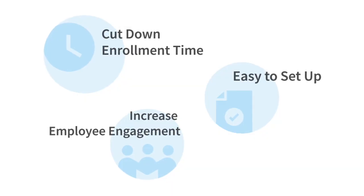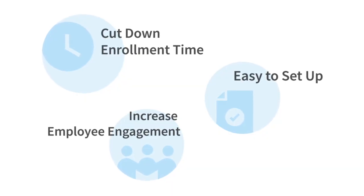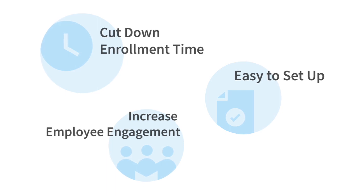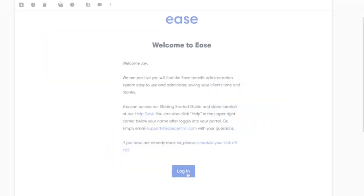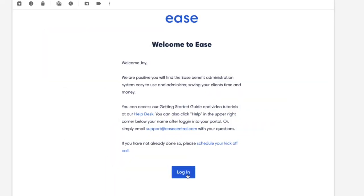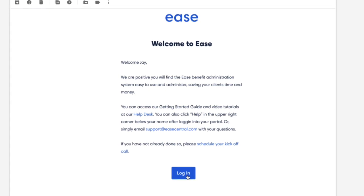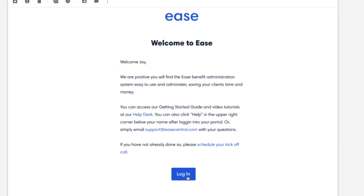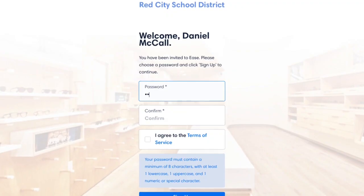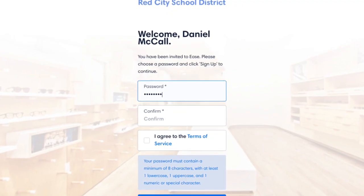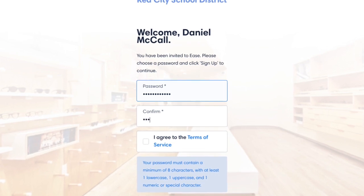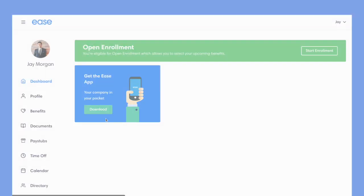Online Enrollment is managed by our team and easy to use. You can register for a training session before getting started. Once you've decided on your plans, we load them into an online enrollment portal with your branding. We'll then import your employee information and they'll receive an invite to log in via email.